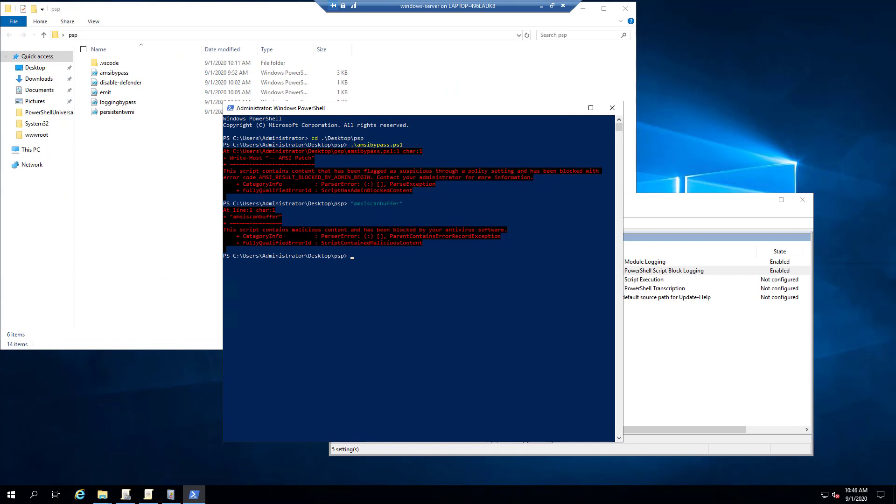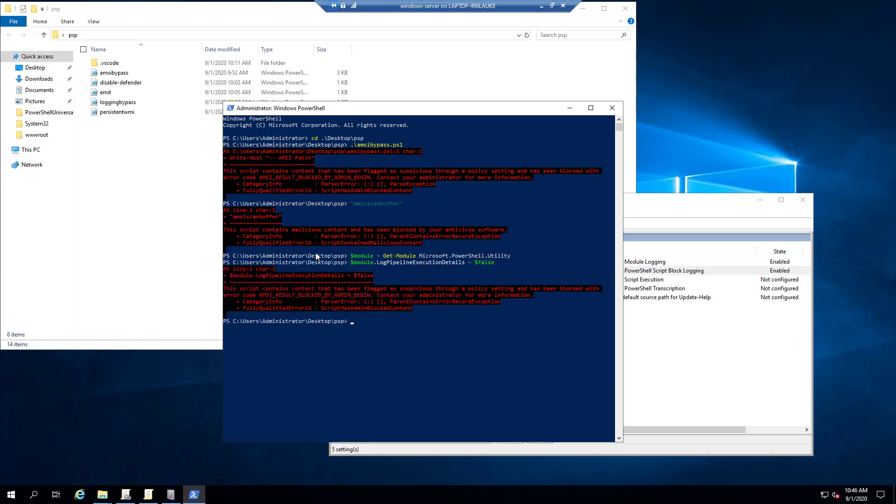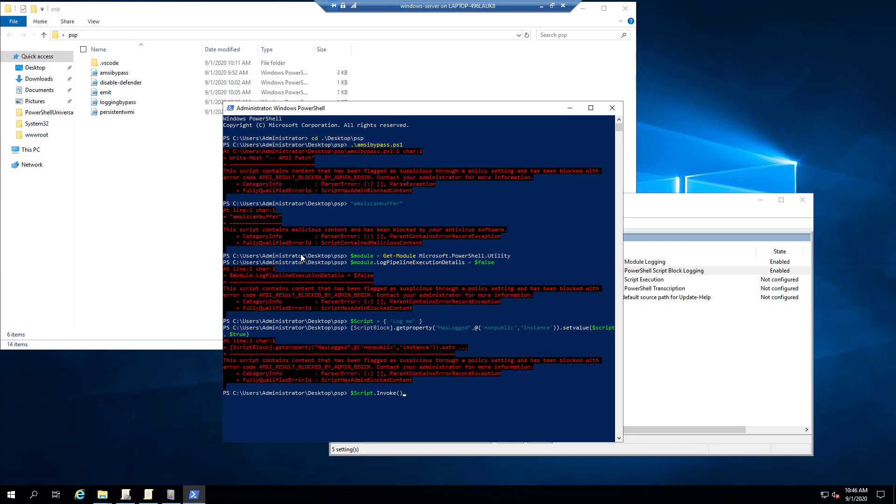So the other thing that we can try is doing the logging bypass. So if we were to just try to bypass module logging, you'll see that PowerShell Protect is now preventing that from happening as well. So we can't actually set the log pipeline execution details property to false. So you can't actually turn off module logging. And additionally, you cannot do a script block logging property either. So even though we're using reflection here to try to get that has logged value, you can see that PowerShell Protect stopped it from actually executing inside this PowerShell process here.